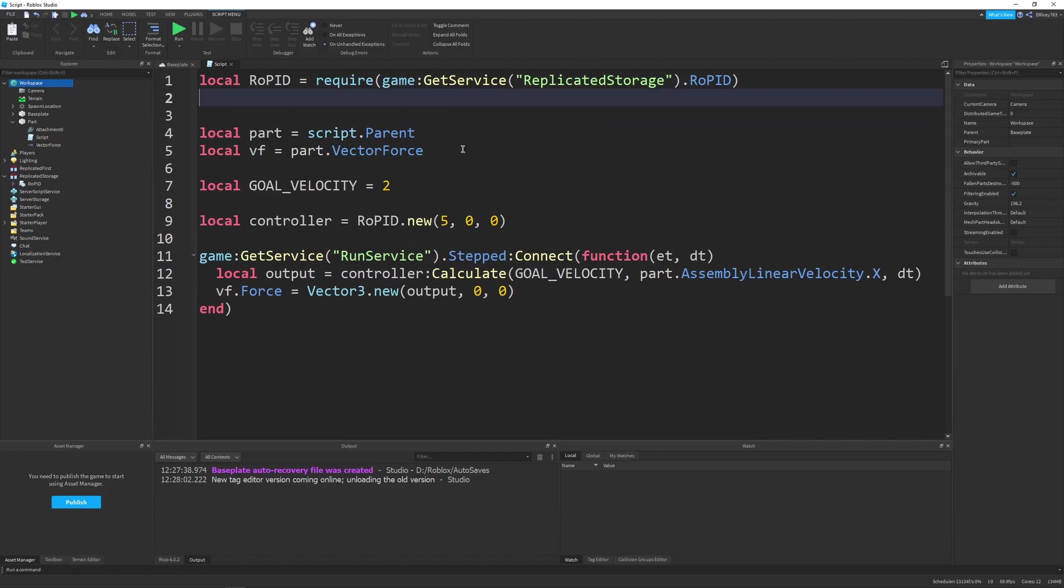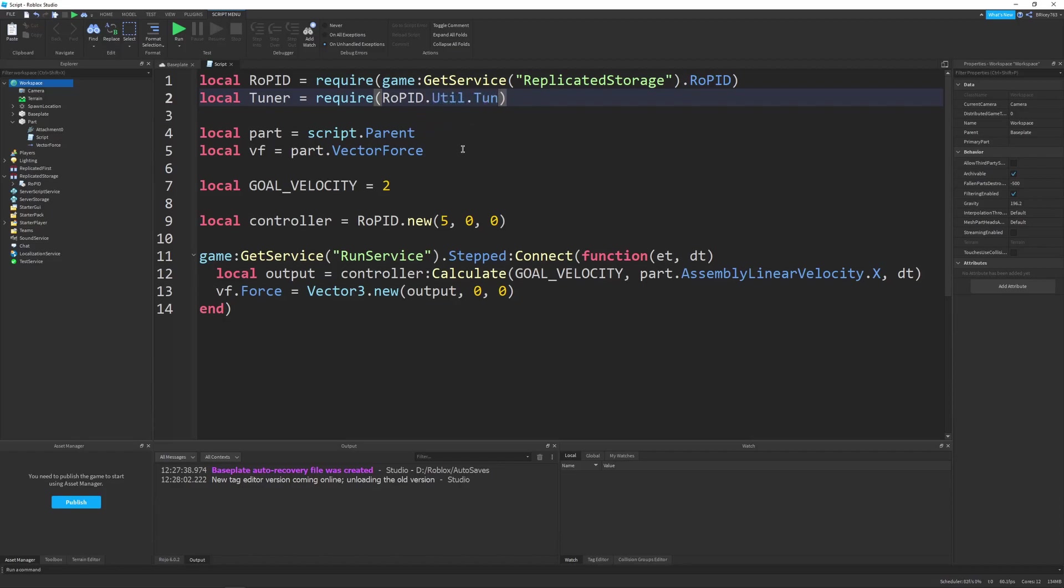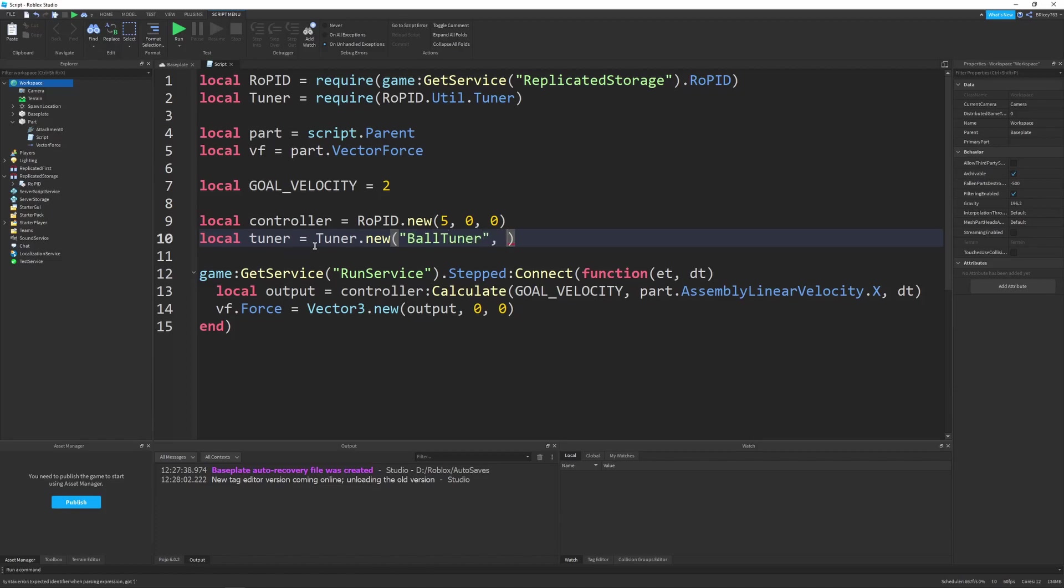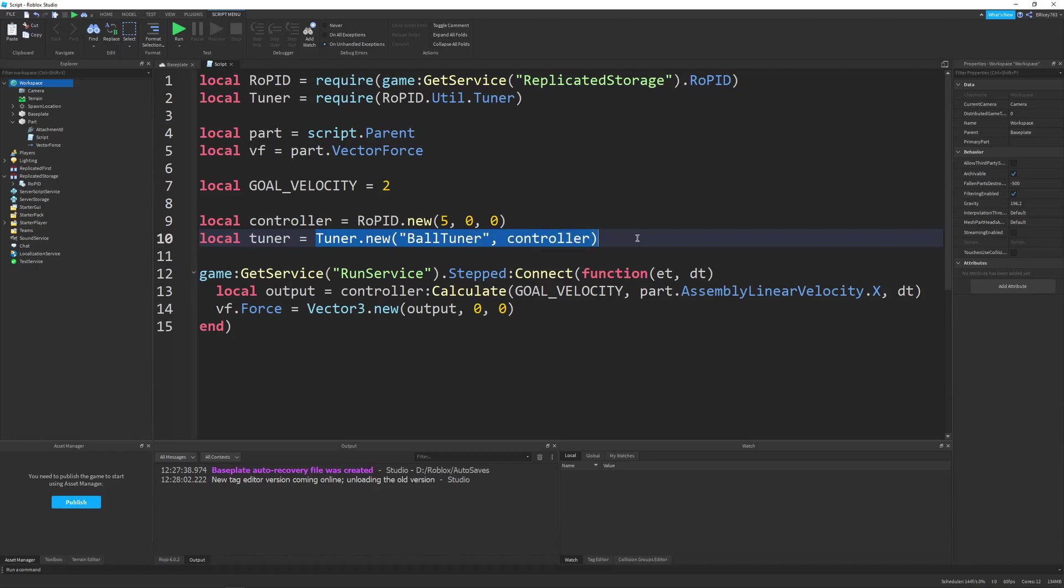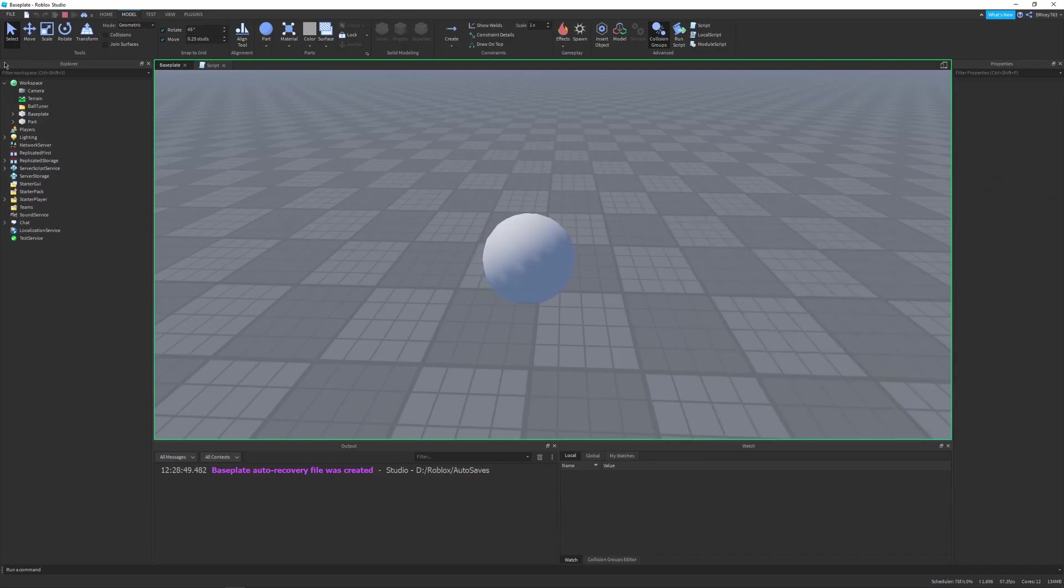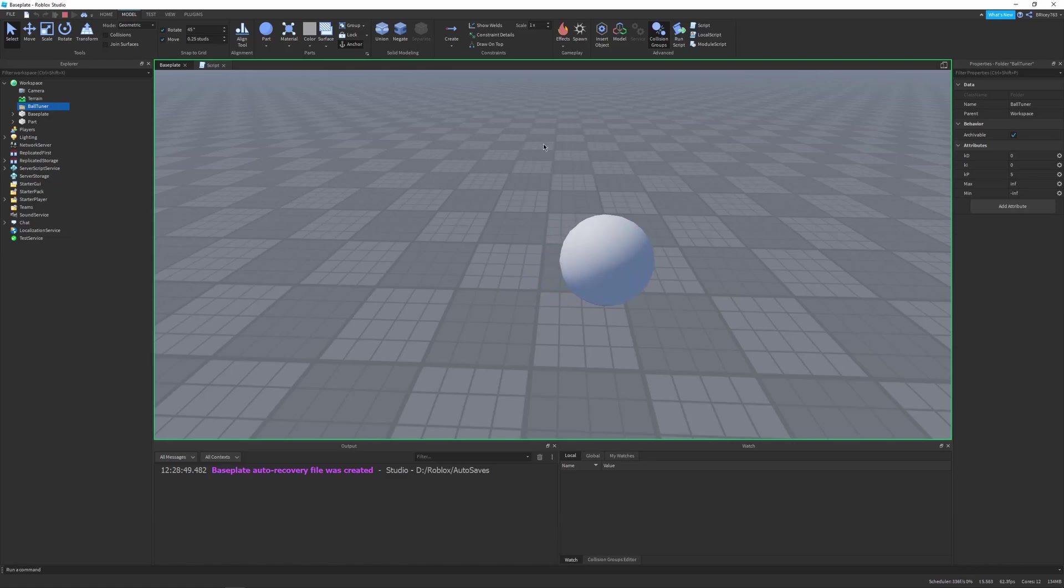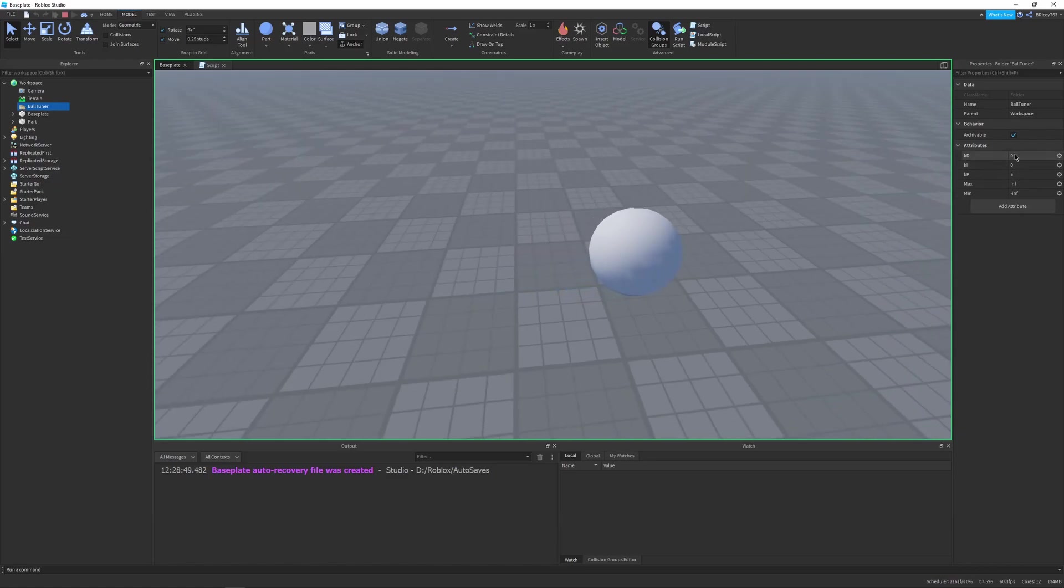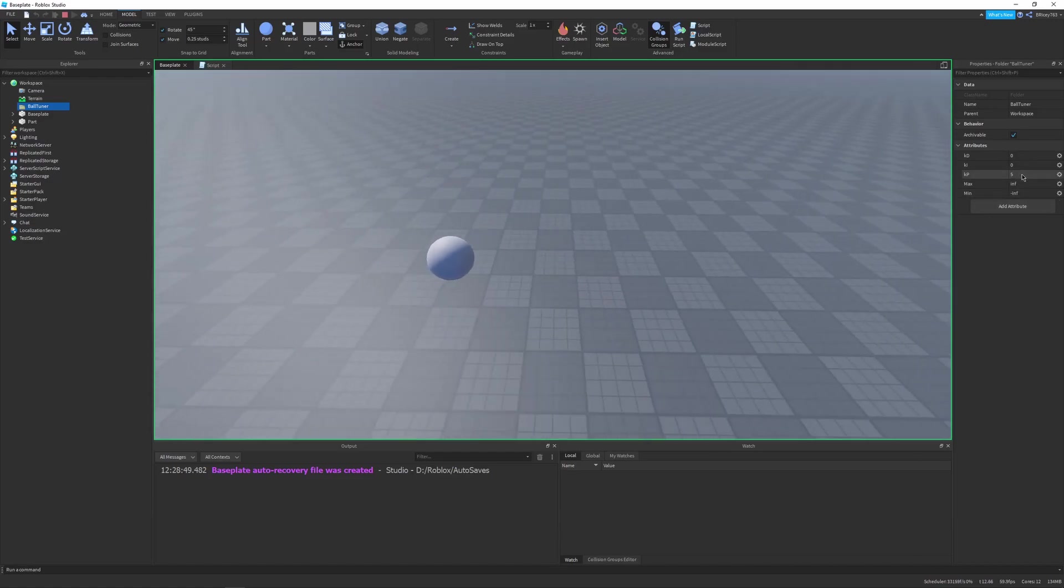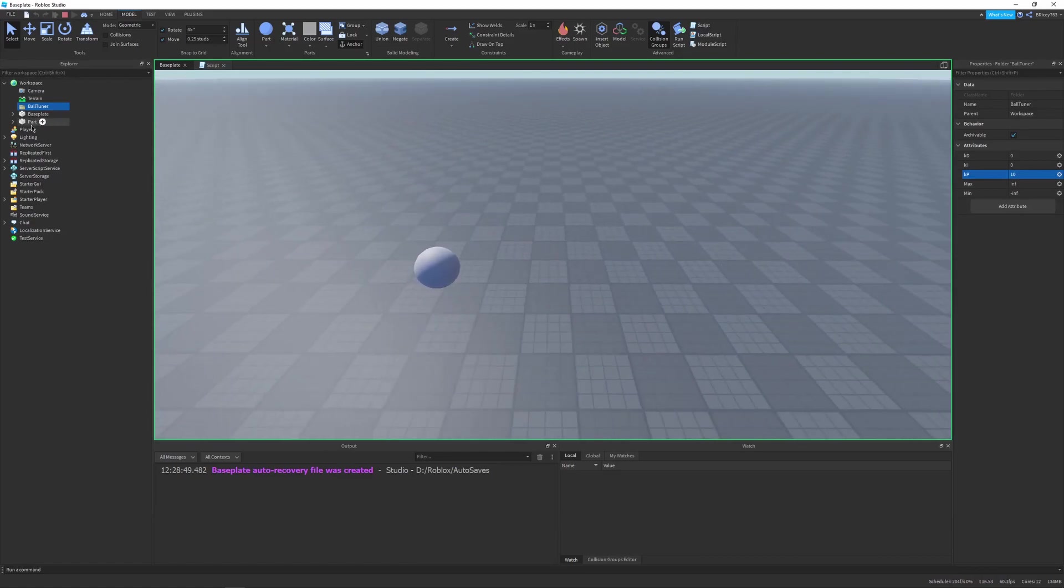We can actually test it out with the tuner. I'm going to say local tuner equals require RhoPID dot util dot tuner. This tuner is meant to tune our gains of our PID controller. The way you would do that is by saying local tuner equals tuner dot new. The name is ballTuner, and the controller we want to pass in is our controller. What this tuner dot new does is it creates a new folder inside the workspace with attributes assigned to each of the gains of our controller. If I run this, you can see there's a folder in my workspace named ballTuner. On the right side you can see the attributes of our KD, KI, and KP, and our max and our min. If I set the KP to something like 10, it should start going a little faster.